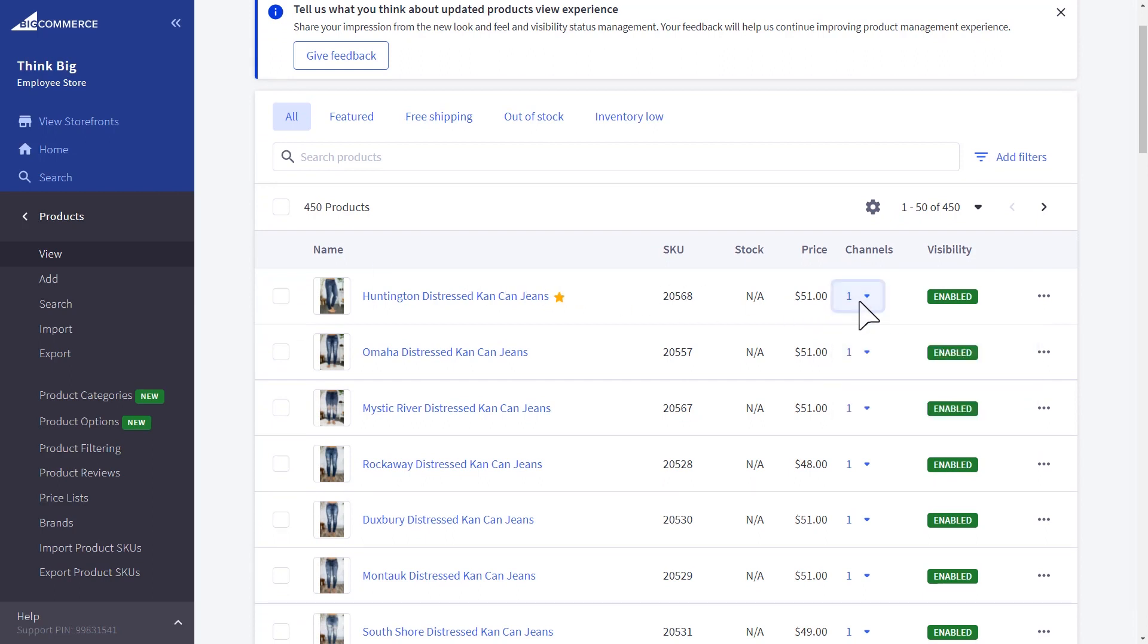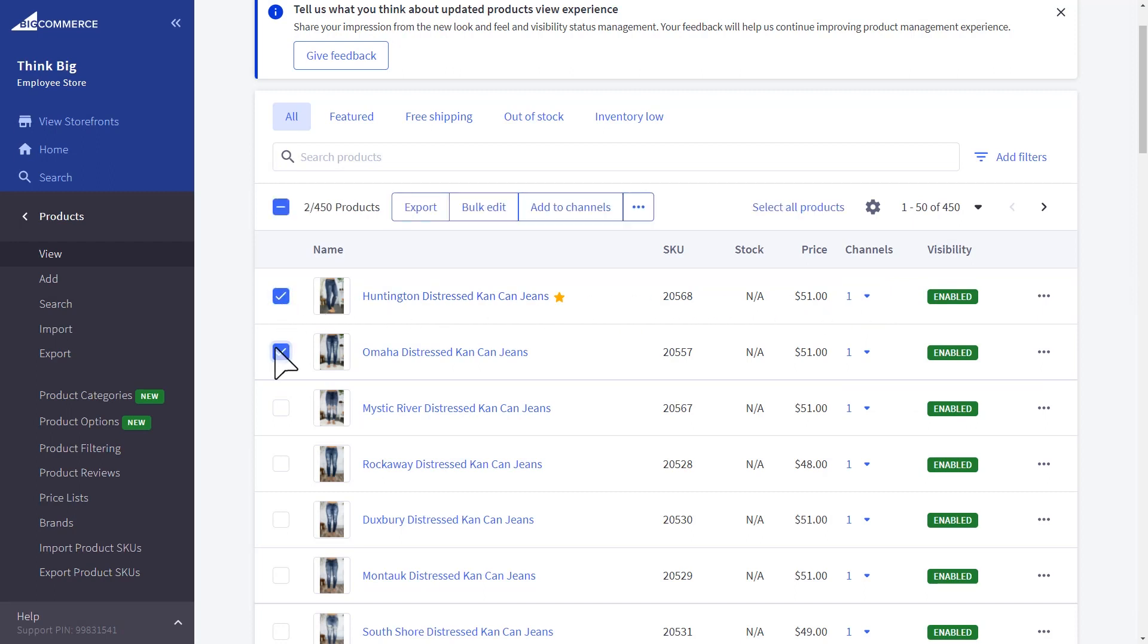As you see here, you can either do this at a per-product basis, or by bulk selecting products, then adding them or moving them to a specific channel.